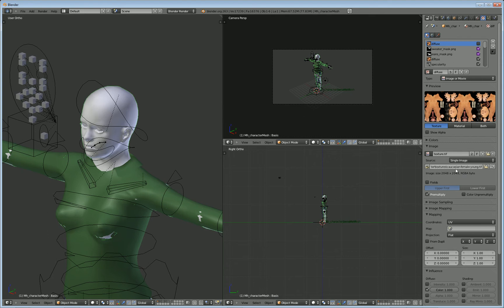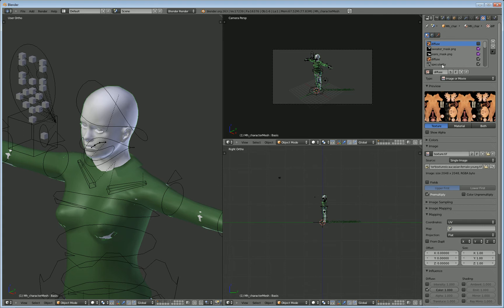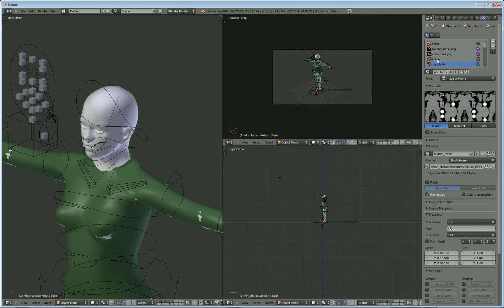In this case, the skin I chose was Caucasian, female, young, and for the specularity, you want the one called texture_ref. It's a TIF file. So really these two here, and I'm not sure why the sweater and jeans are showing up under the skin.